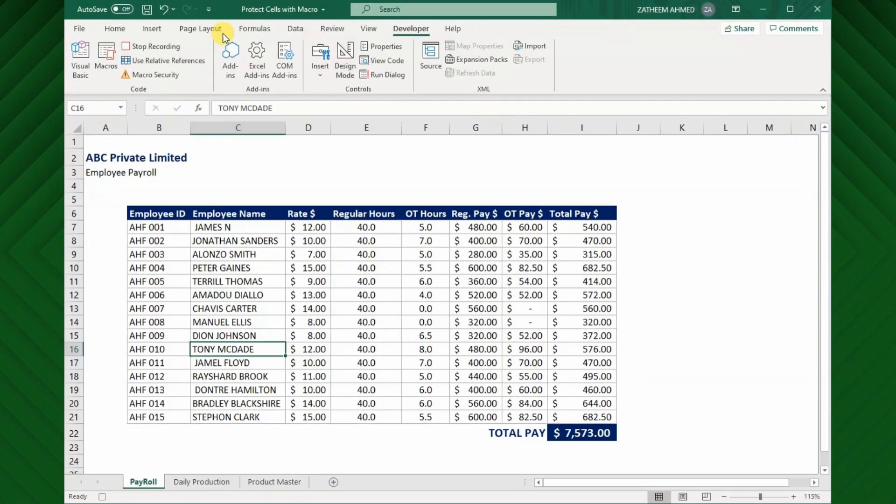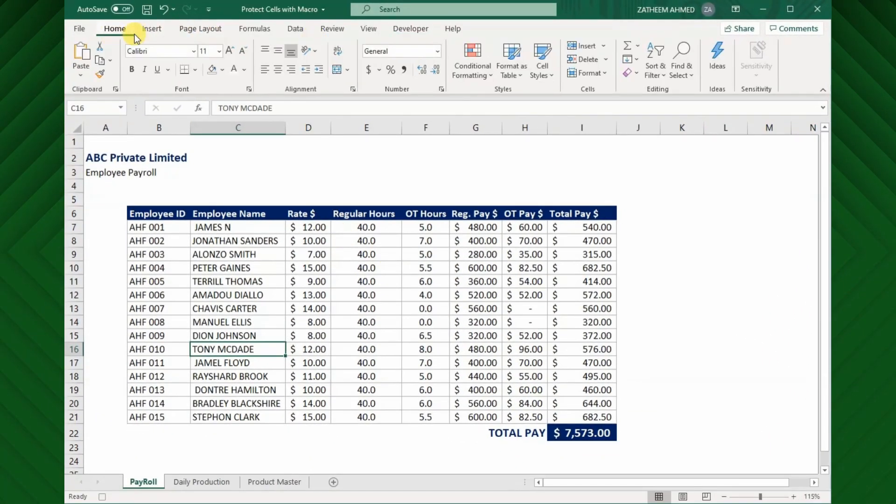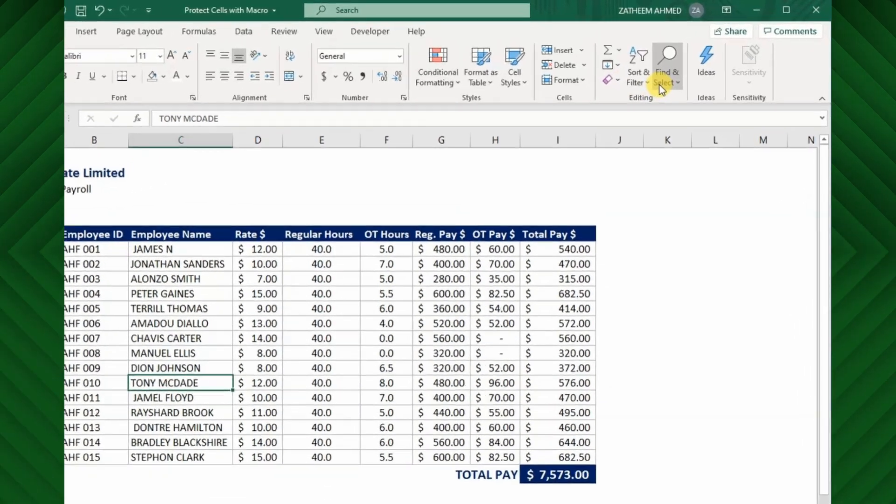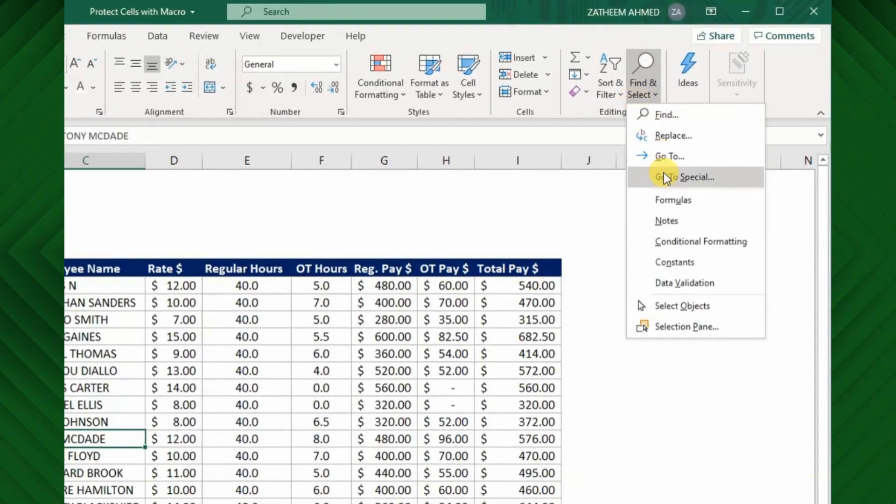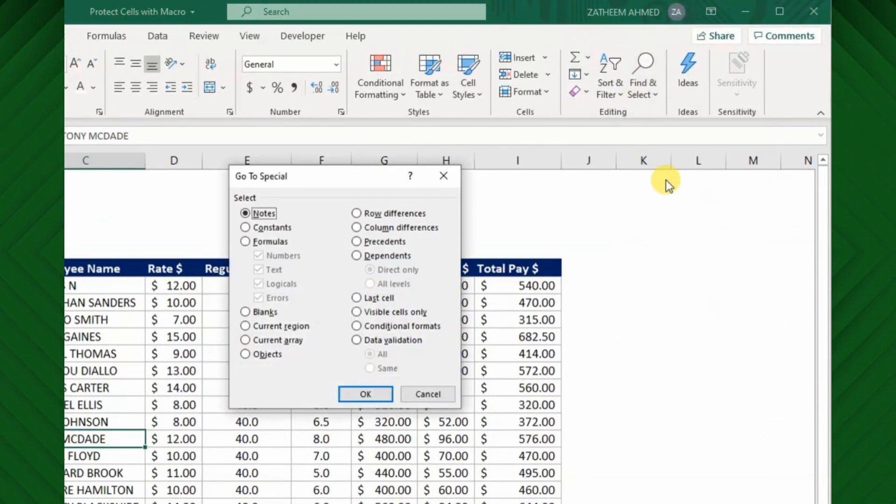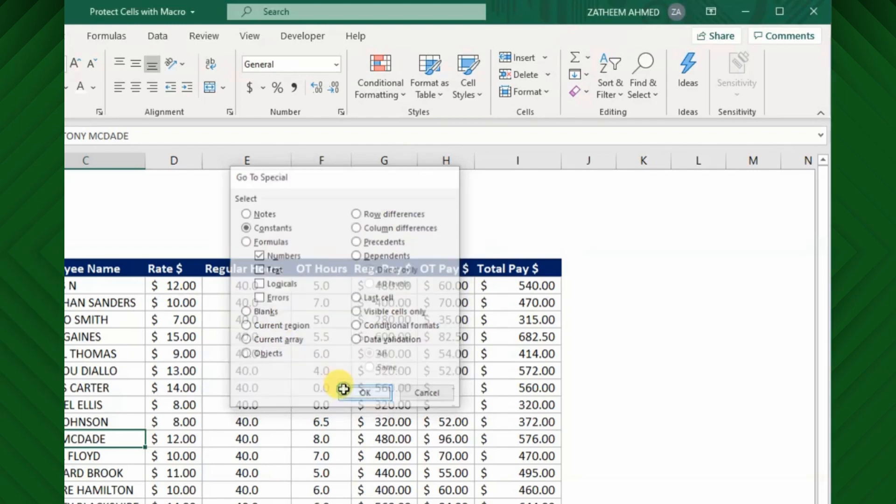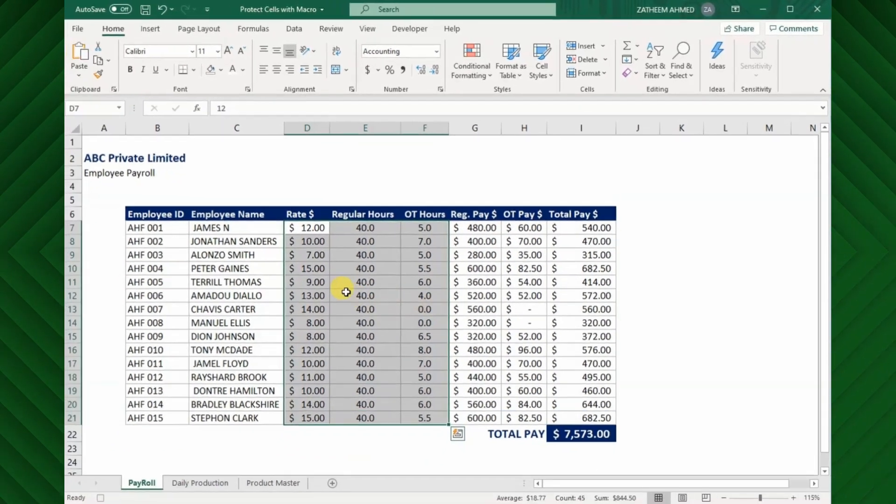Next, go to Home tab and click Find and Select button and choose the Go to Special. Here, select the Constants option and check only the numbers, then hit OK.